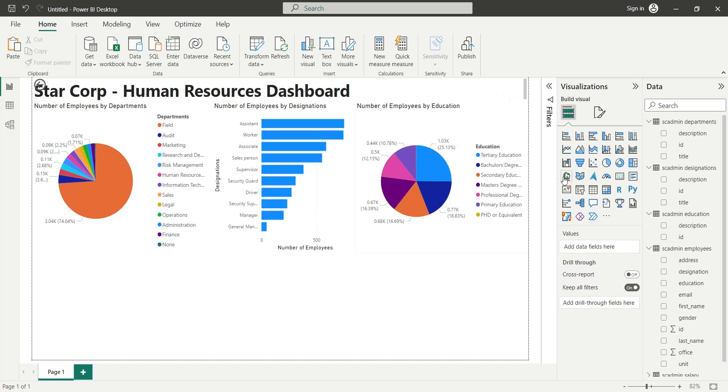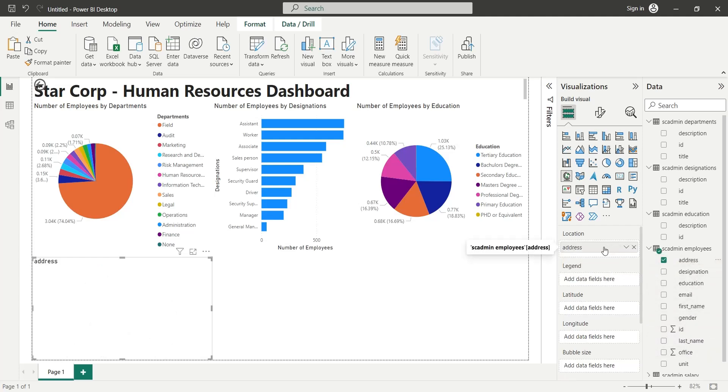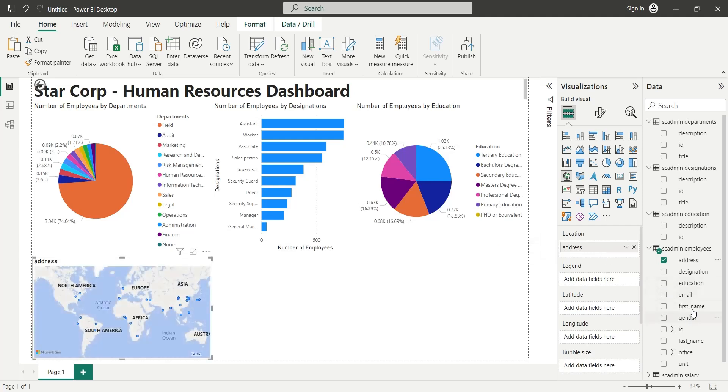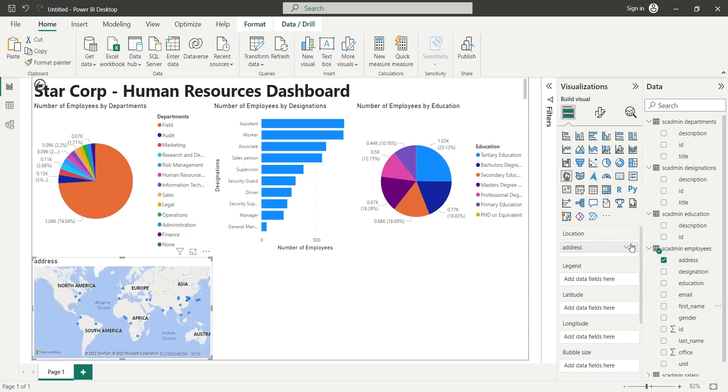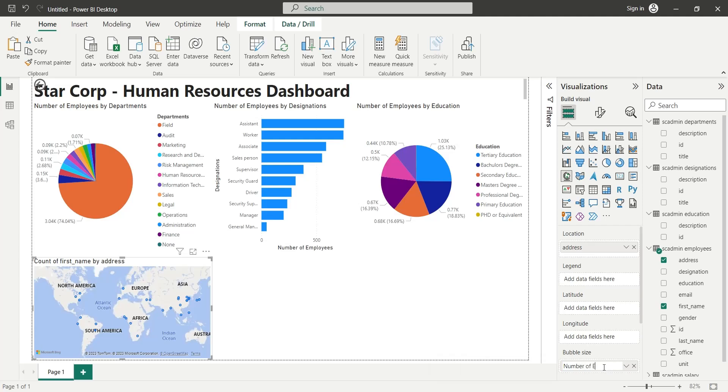To display number of employees by location, we will use a map visual. Add the Address field from Employees table to the Location area and the First Name field to the Bubble Size area as Count. Rename the Count of First Name field to Number of Employees and the Address field to Location.